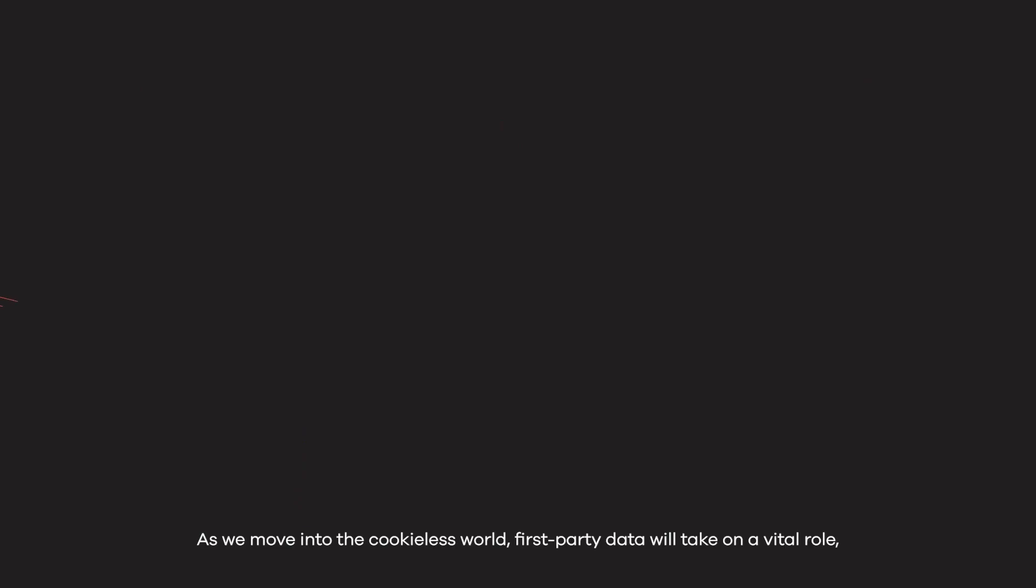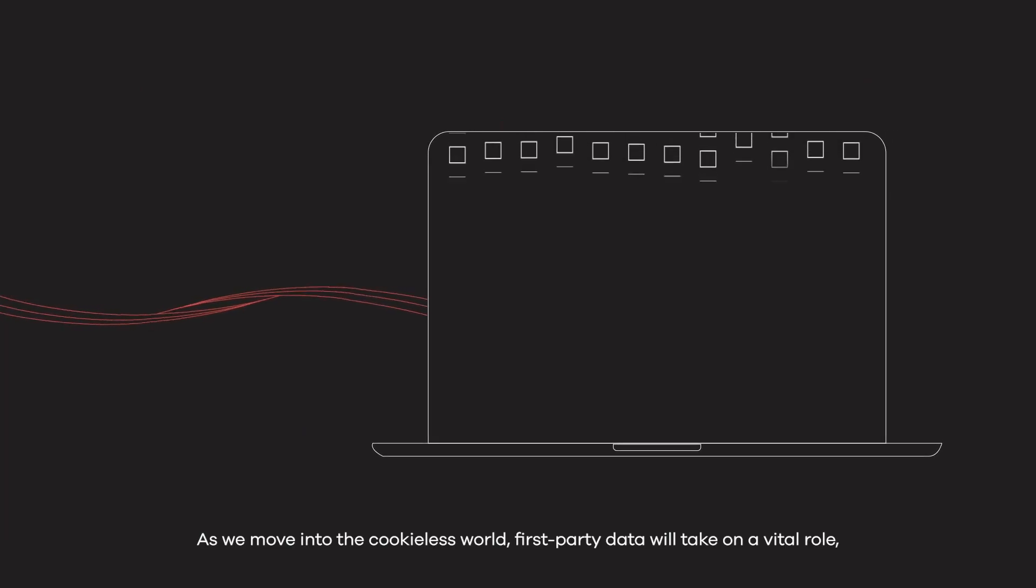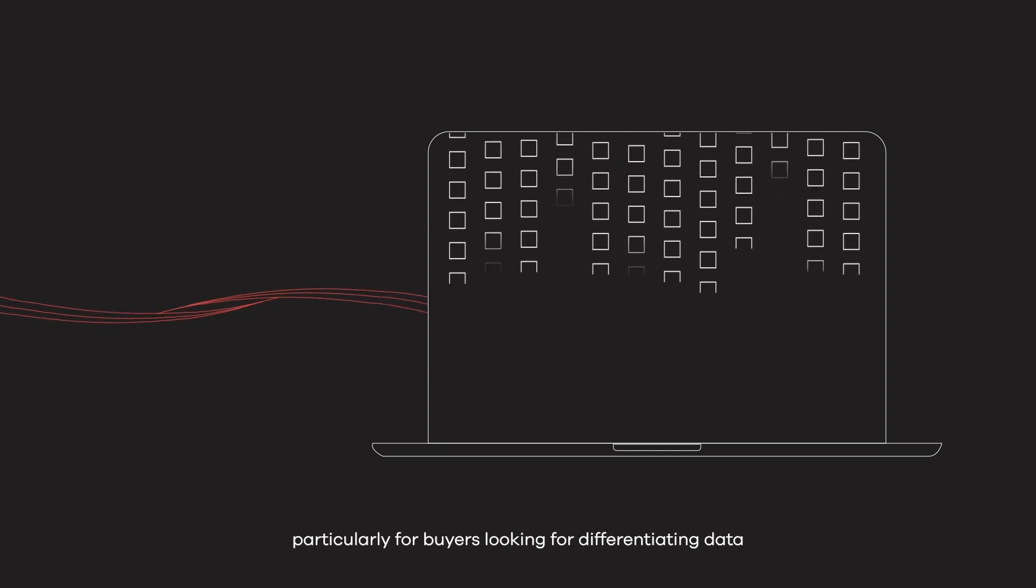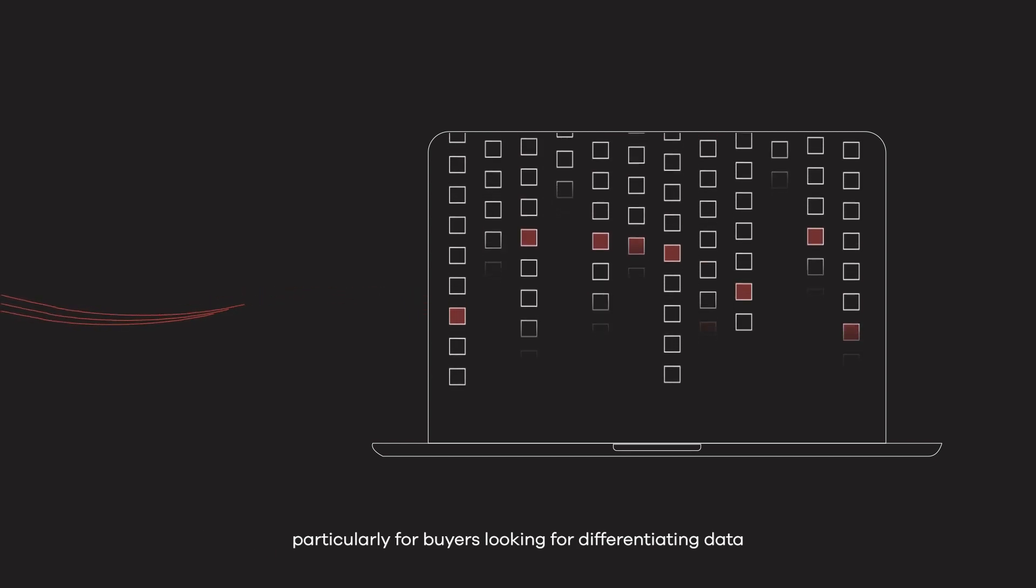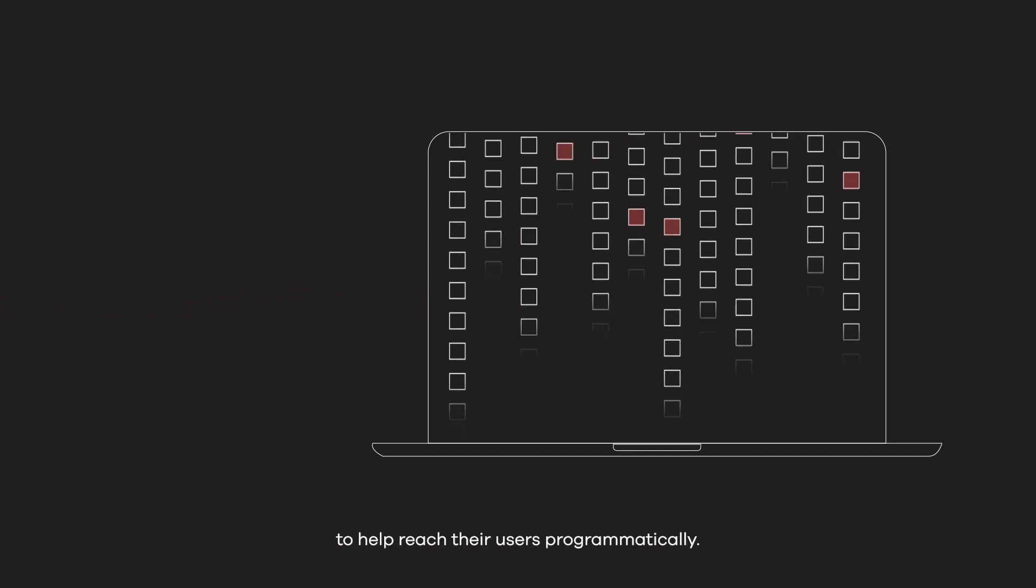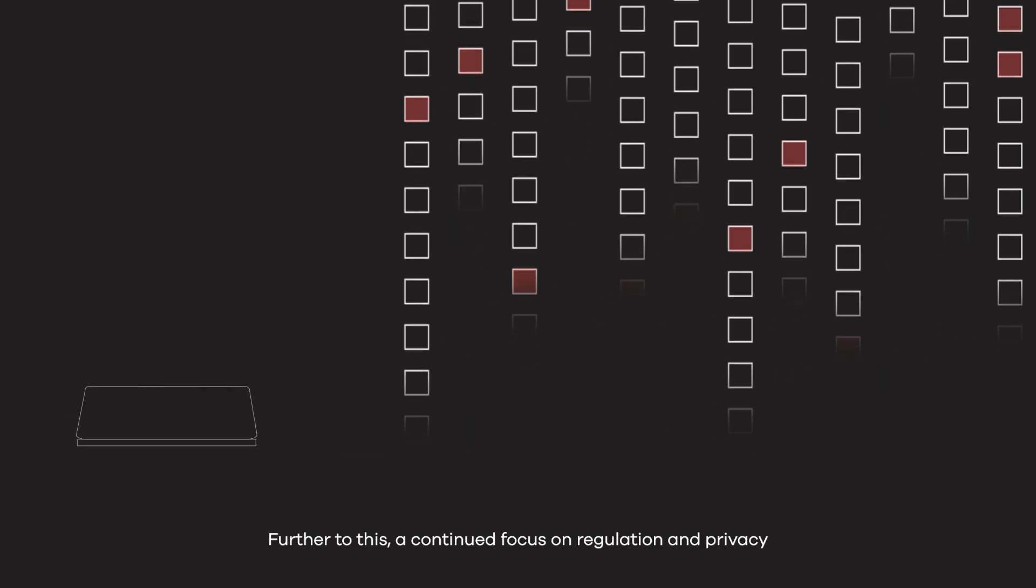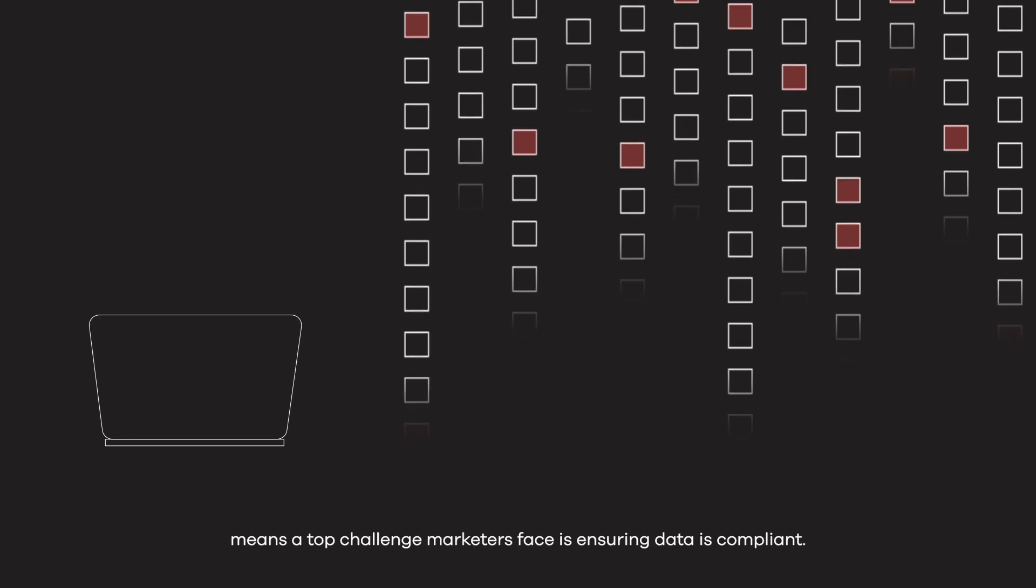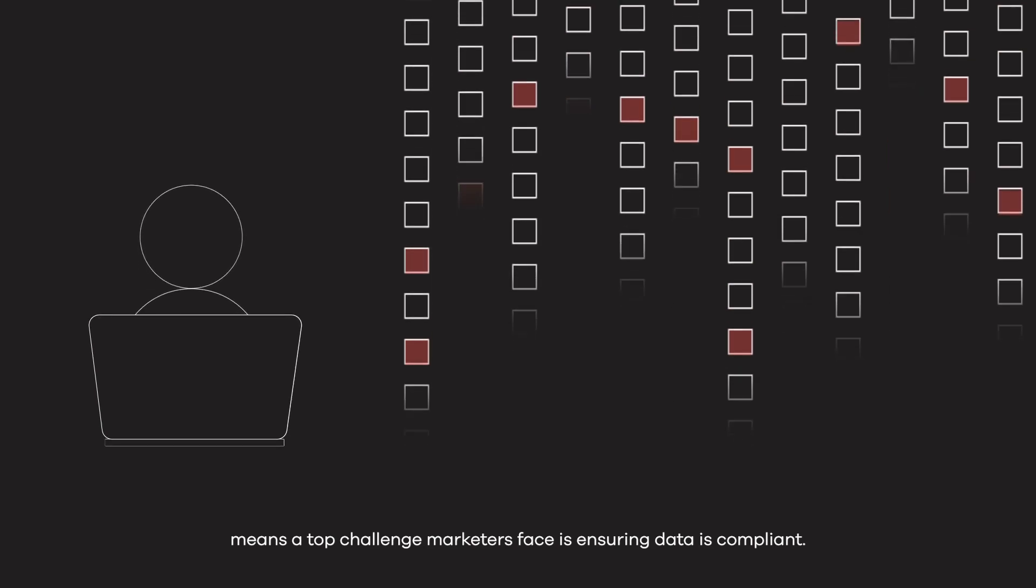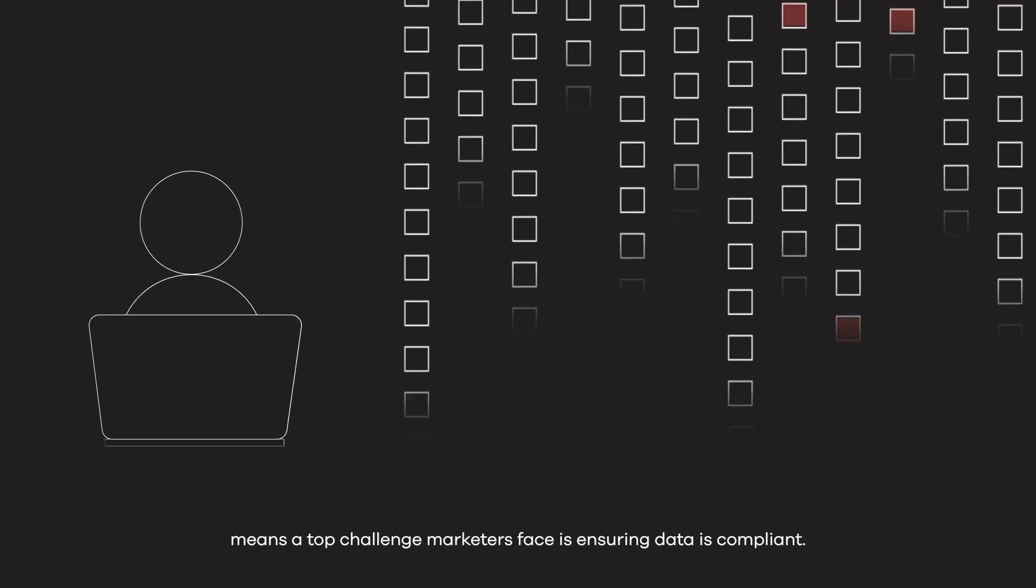As we move into the cookie-less world, first-party data will take on a vital role, particularly for buyers looking for differentiating data to help reach their users programmatically. Further to this, a continued focus on regulation and privacy means a top challenge marketers face is ensuring data is compliant.